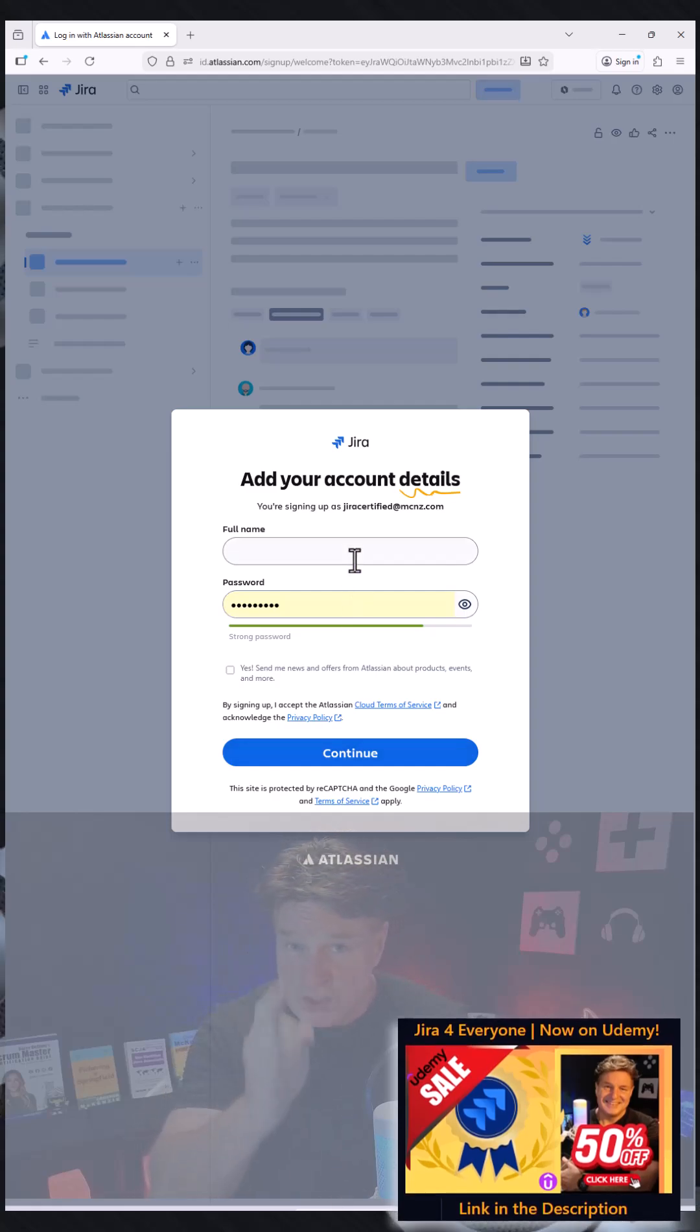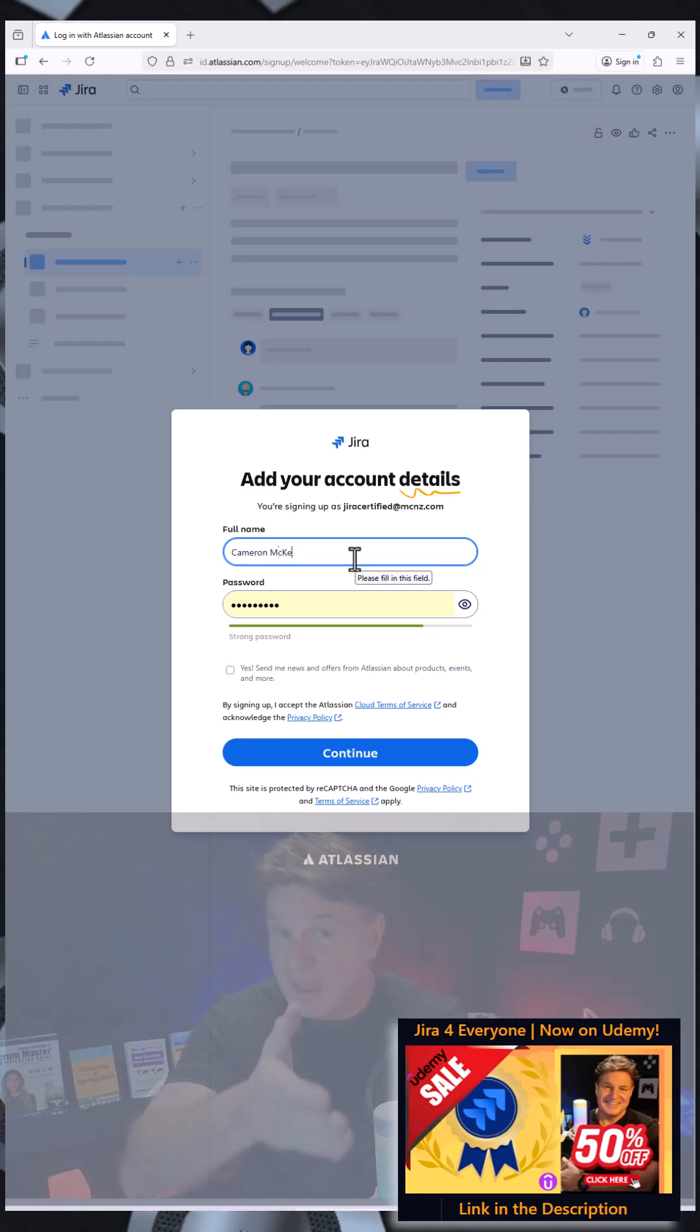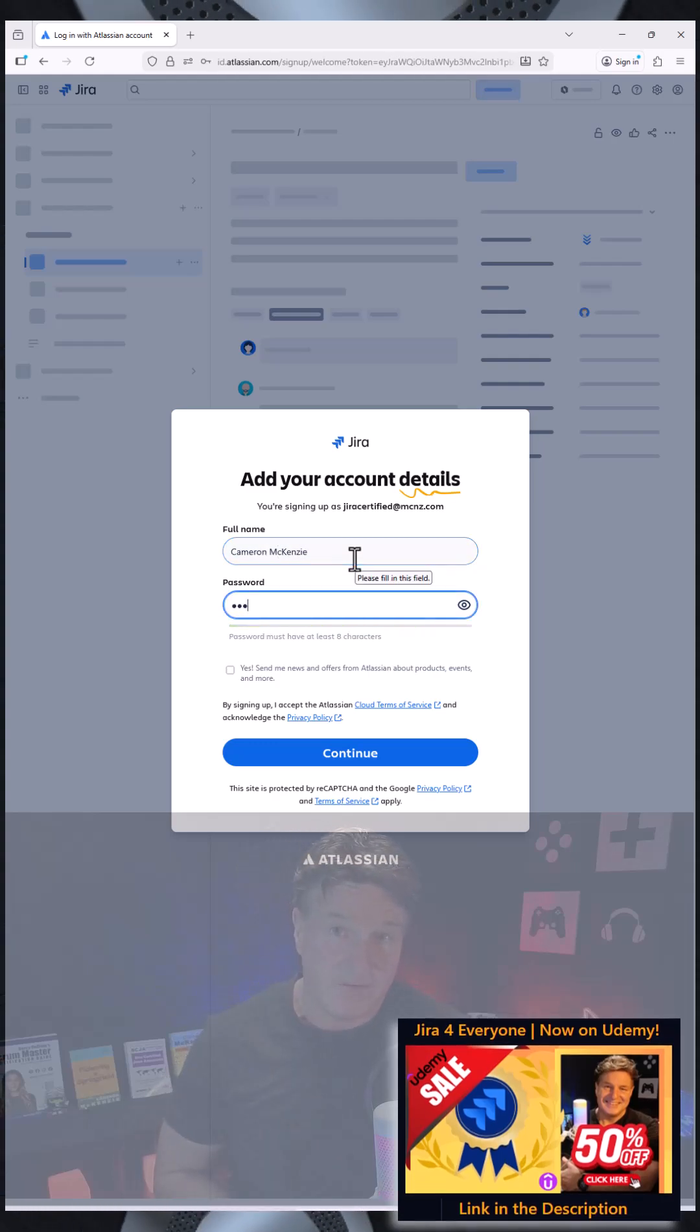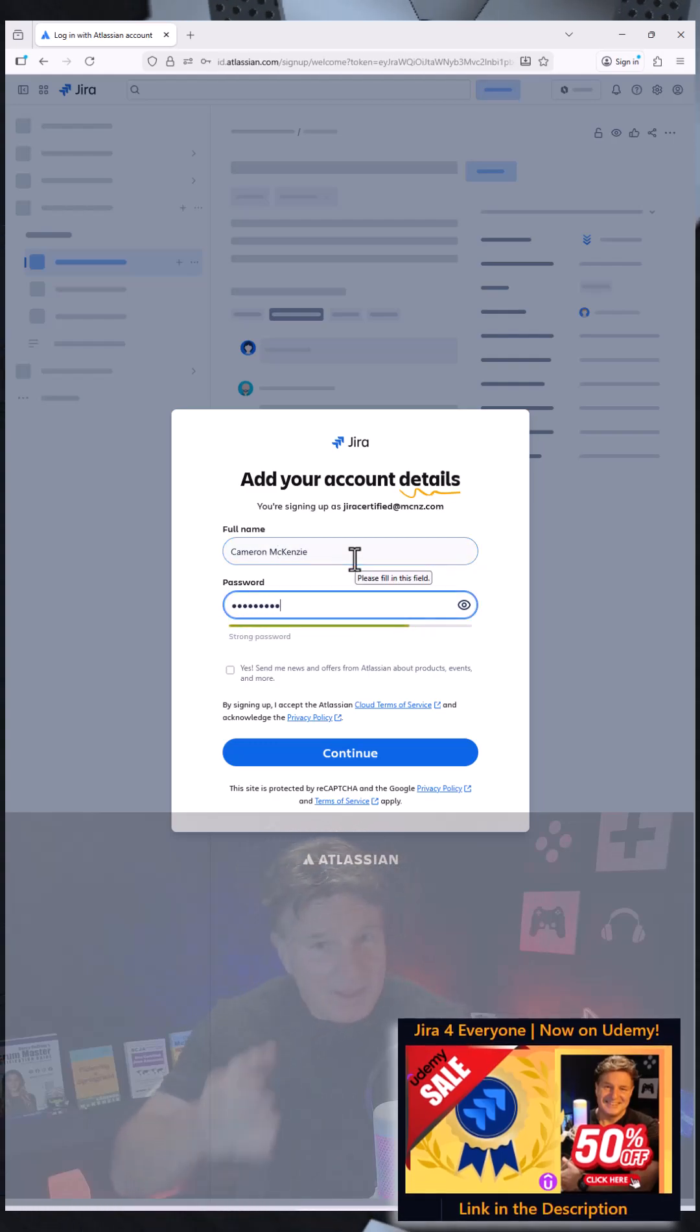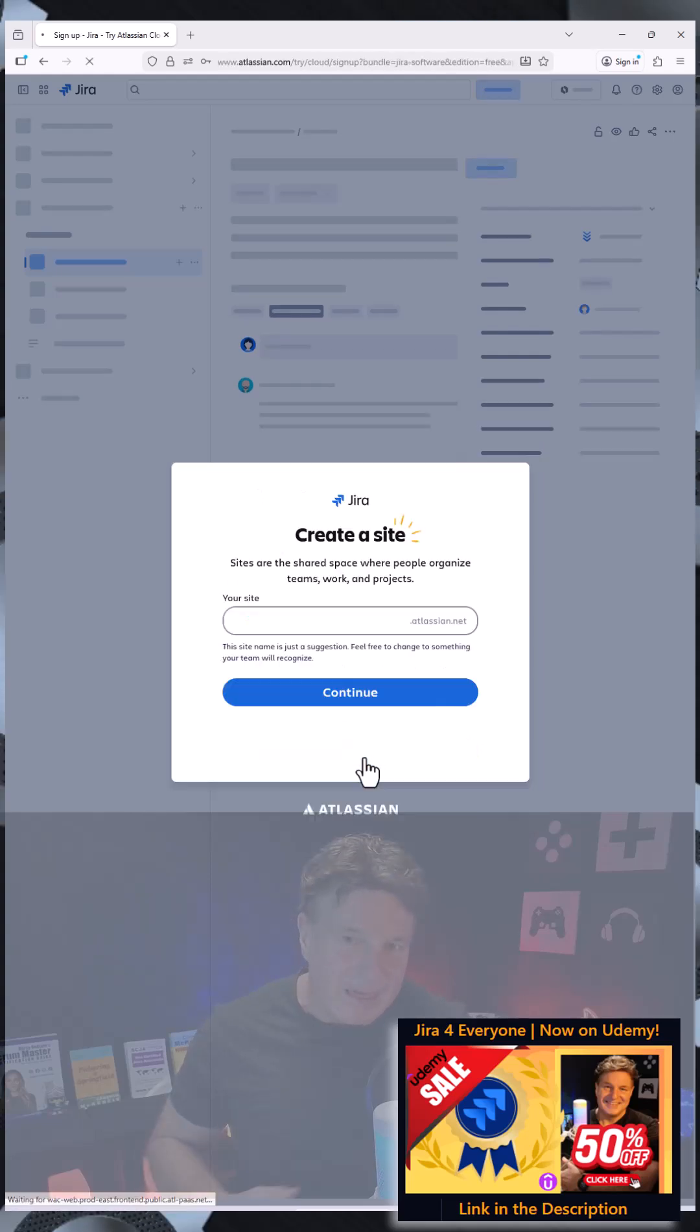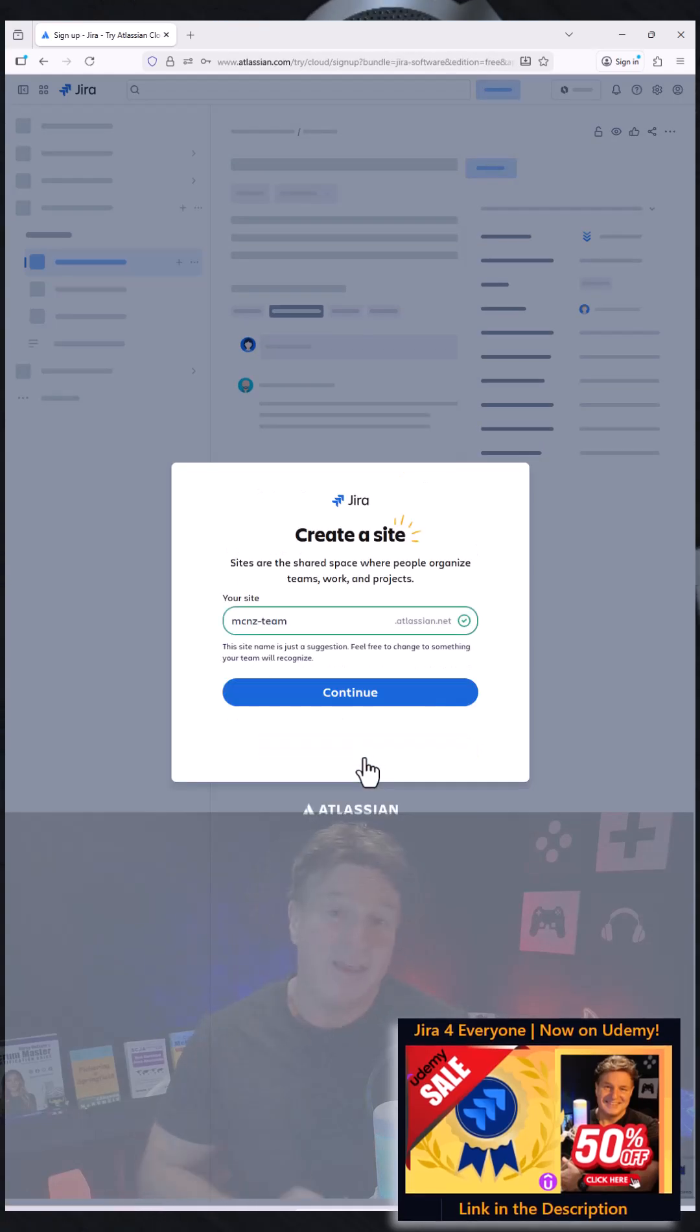Then just type in your name, set a fairly compelling password, and click continue. And then boom, all of a sudden you have now entered the world of Atlassian. Now your site needs a subdomain name.